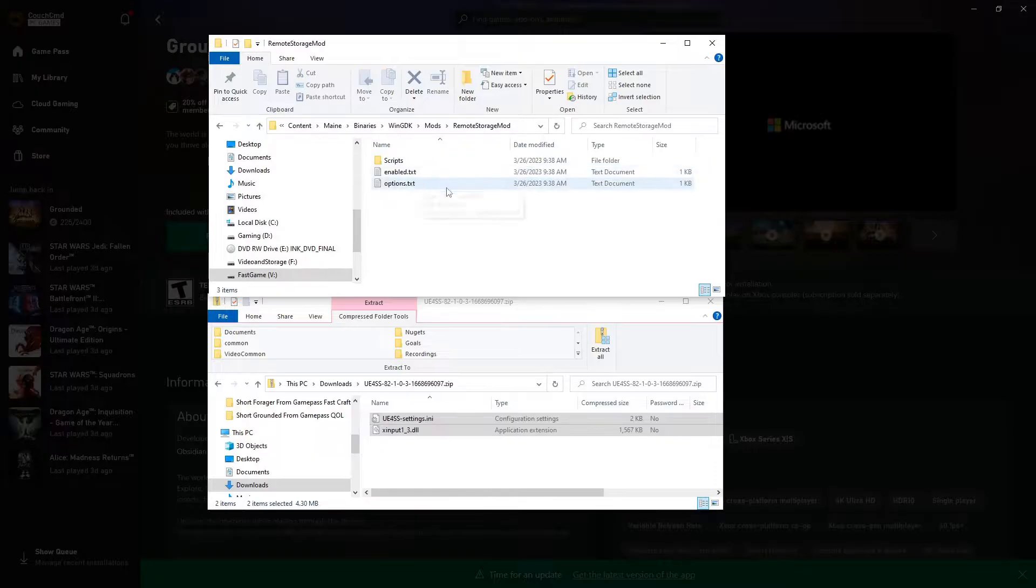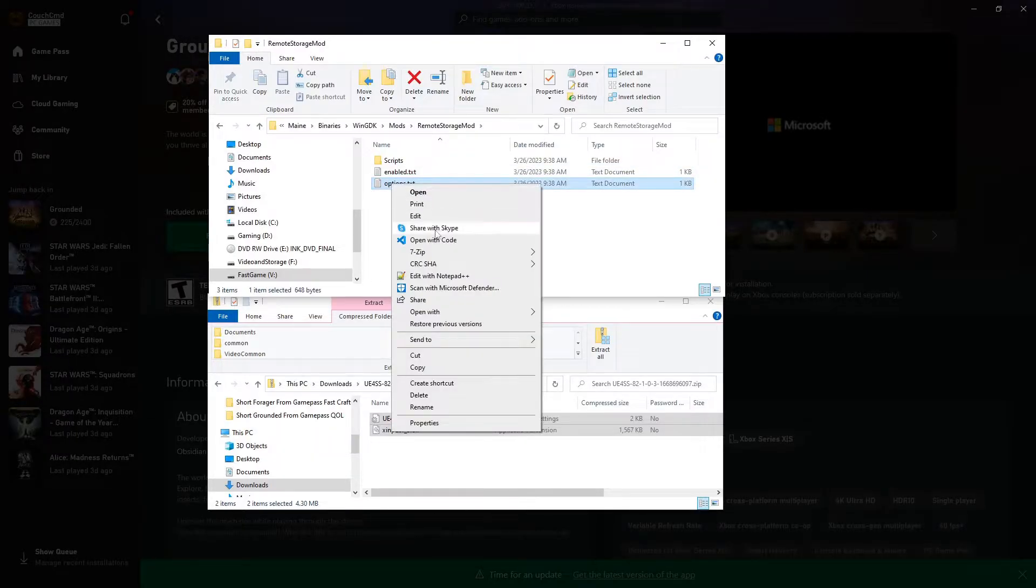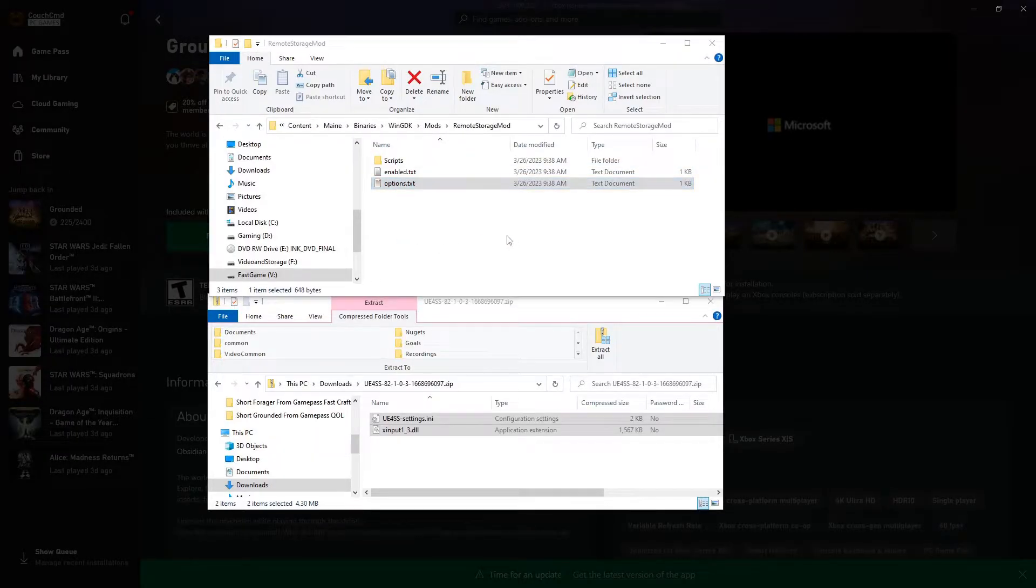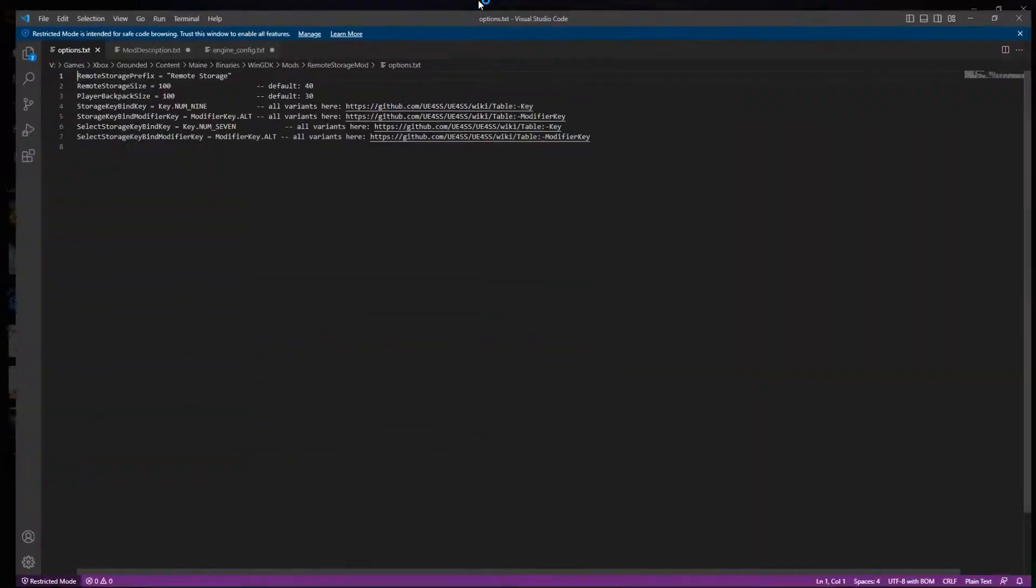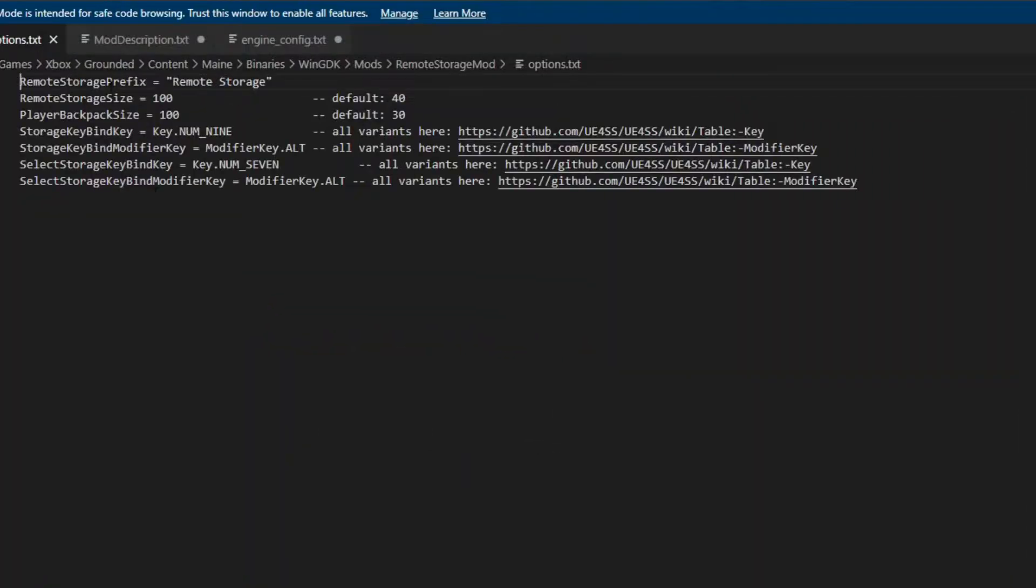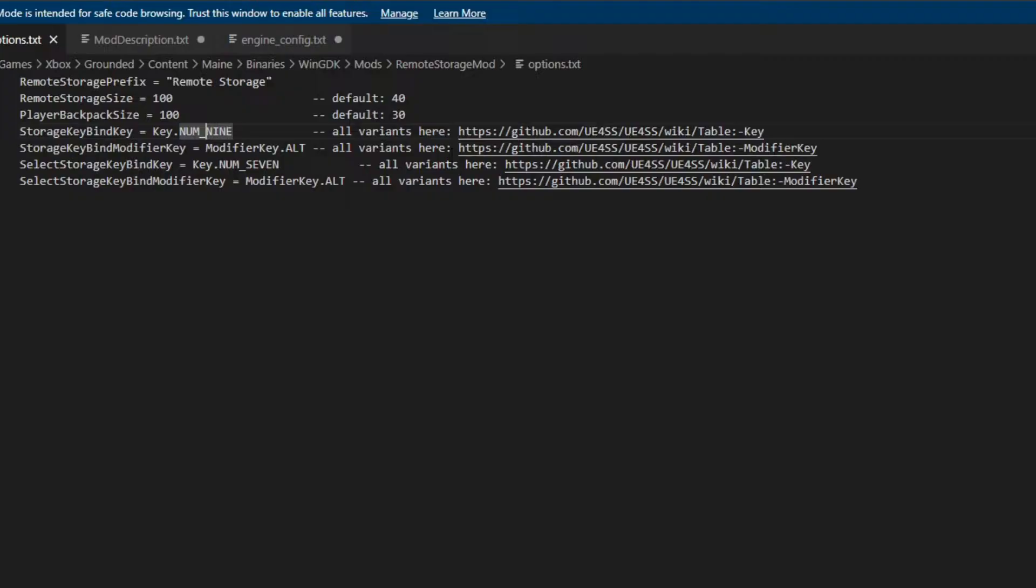If we come in here, we can actually go into the options of these. They have different configurations in here that we can use. This one tells you the remote storage size defaults to 100, player backpack size, your key for accessing it. This is so you can name your remote storage - if you name a storage with Remote Storage as the prefix to the storage, you'll be able to access it.